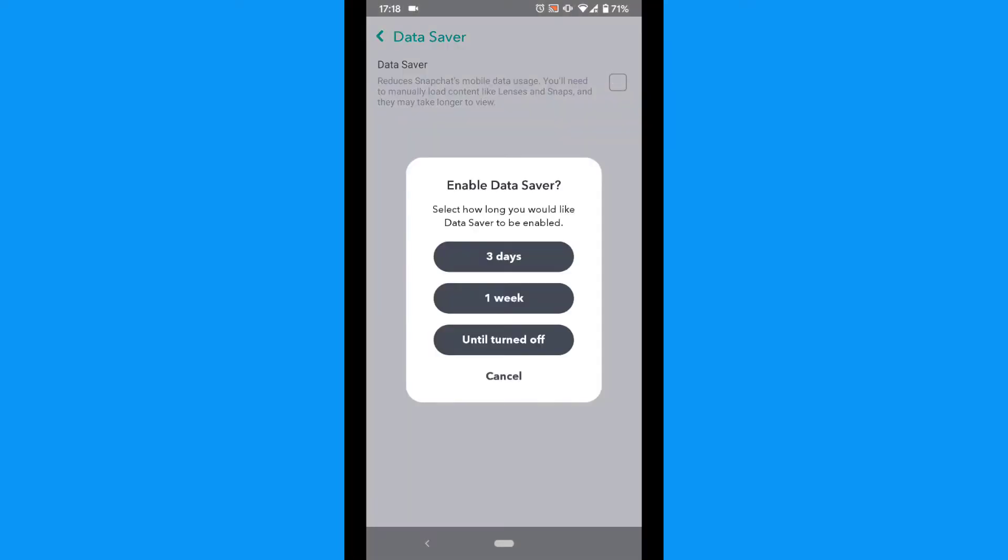You will have three options: three days, one week, and until turned off. Choose one of the three options.